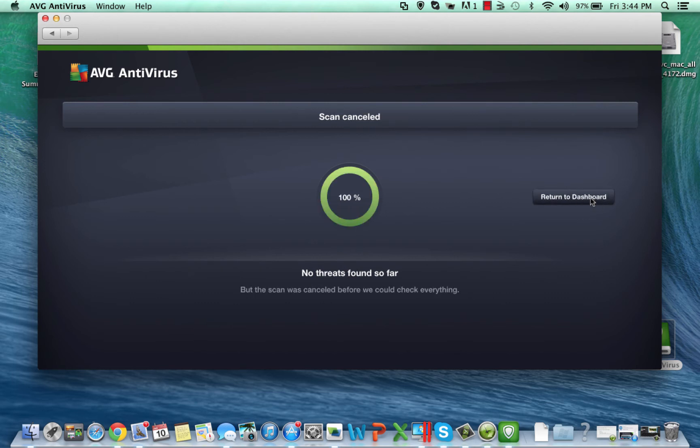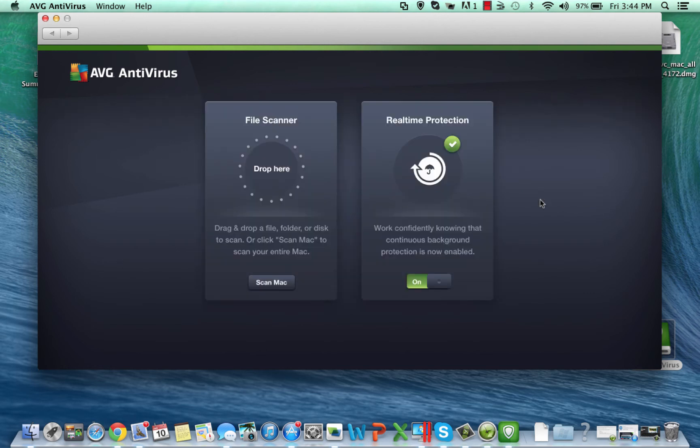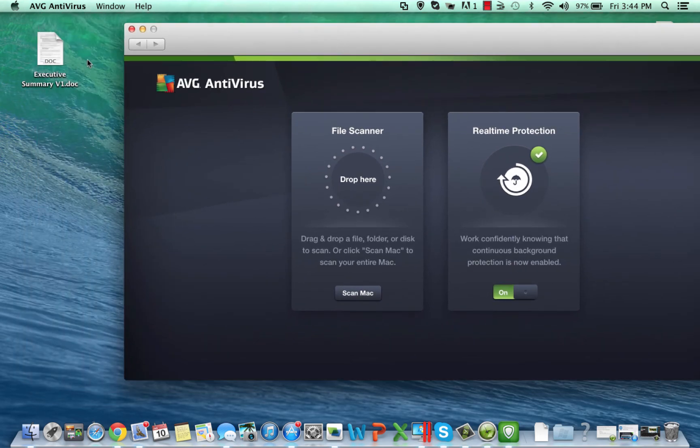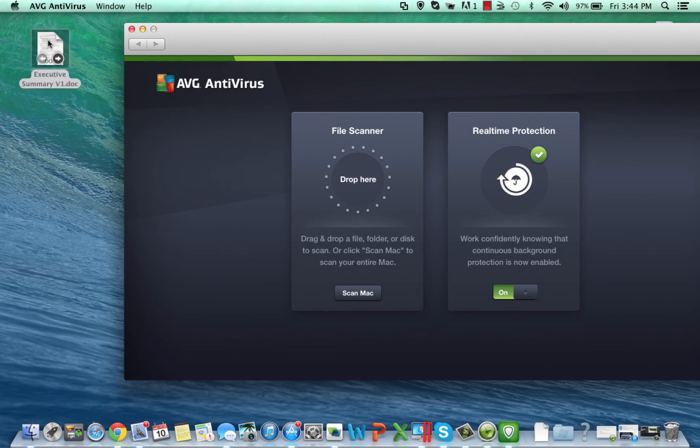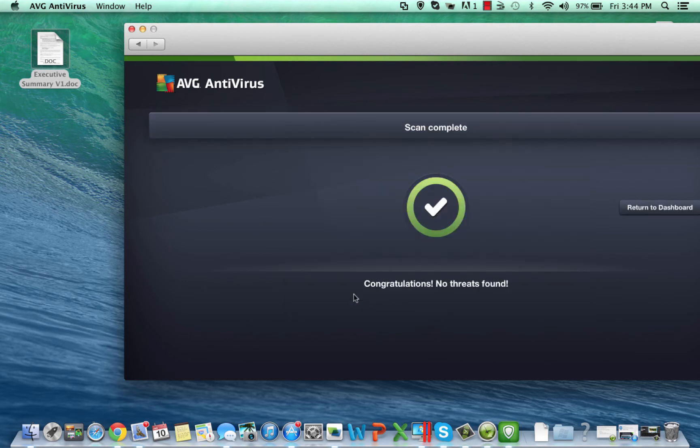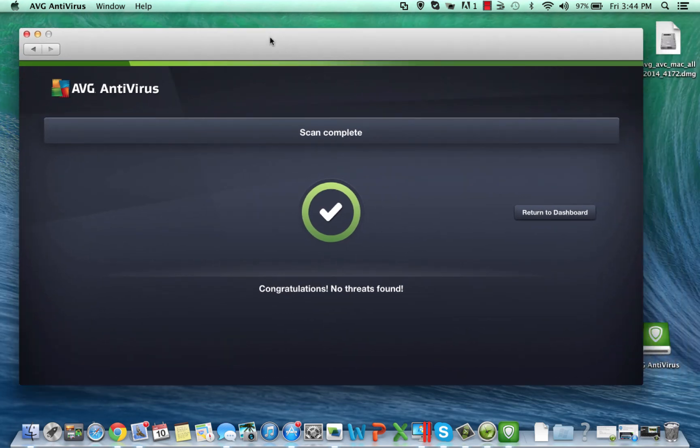So I'm going to cancel the scan here and I'm going to go back to the dashboard. As you can see this is also a file scanner. It says drop here. So if I want to ad-hoc scan a file that maybe I've just downloaded or is on my machine or somebody's just given me, I can just drop that file into the product here and now I can actually scan just that file. So as you can see there are no threats found in that particular file.